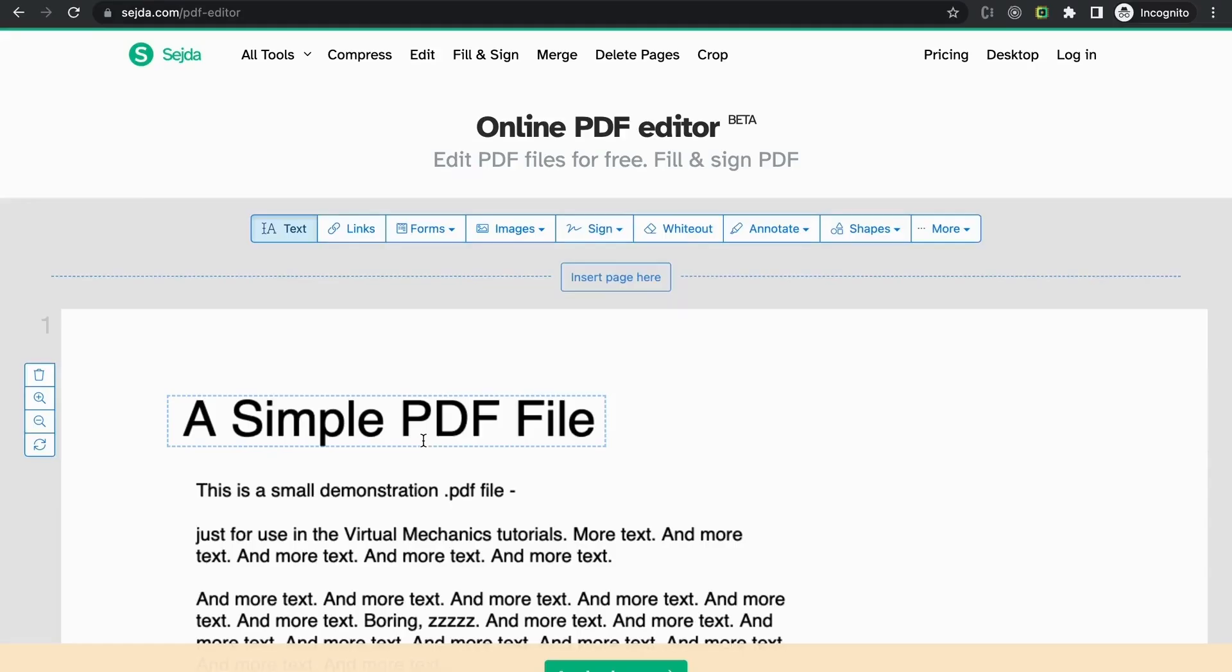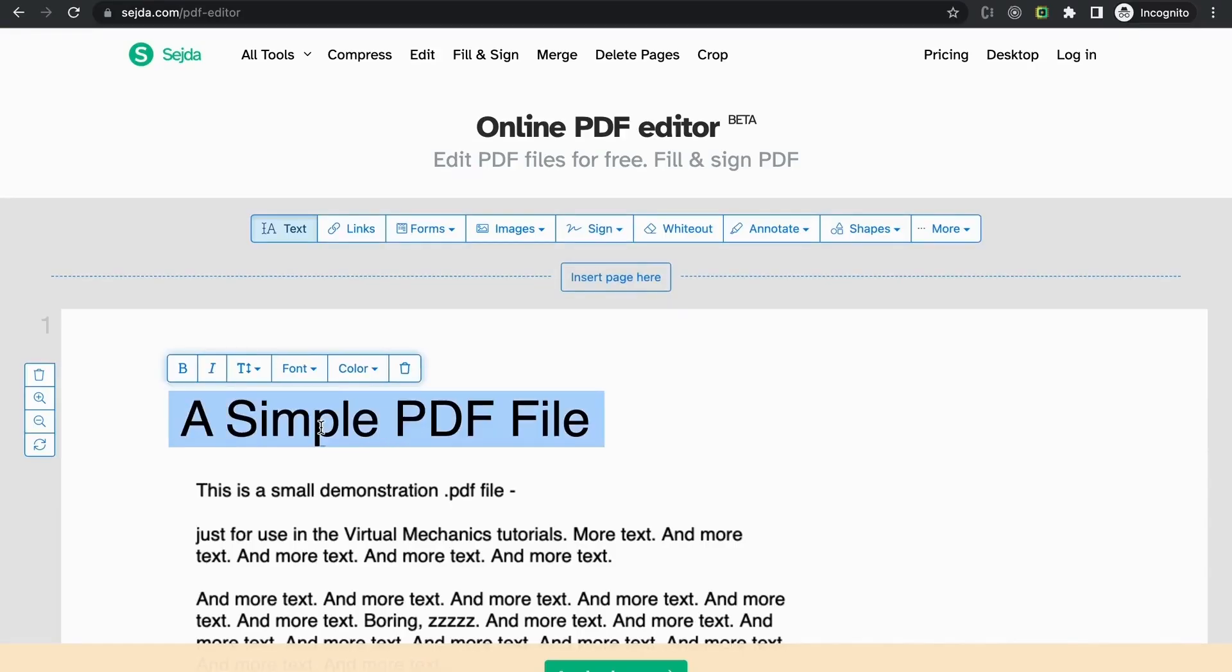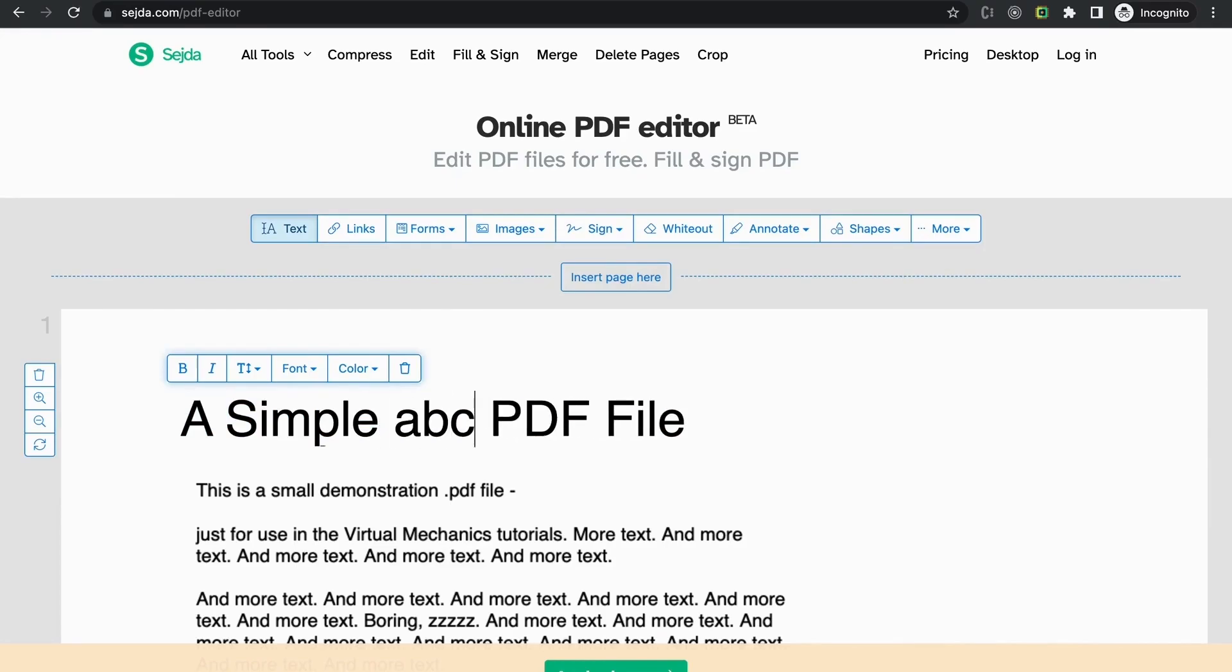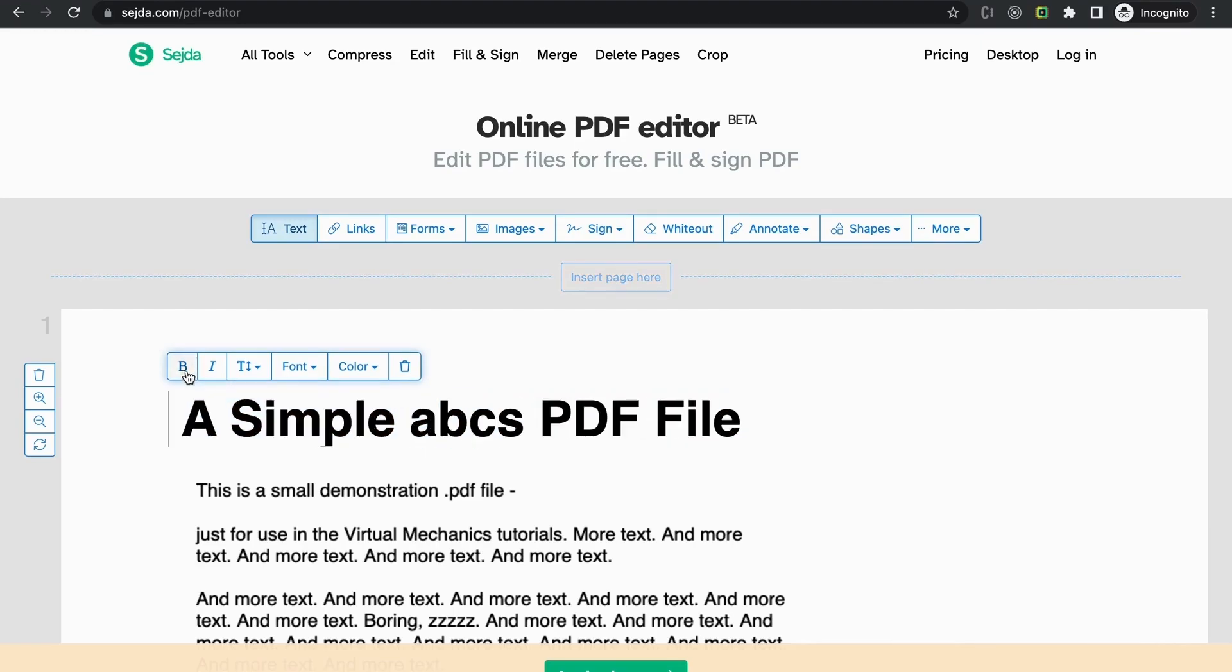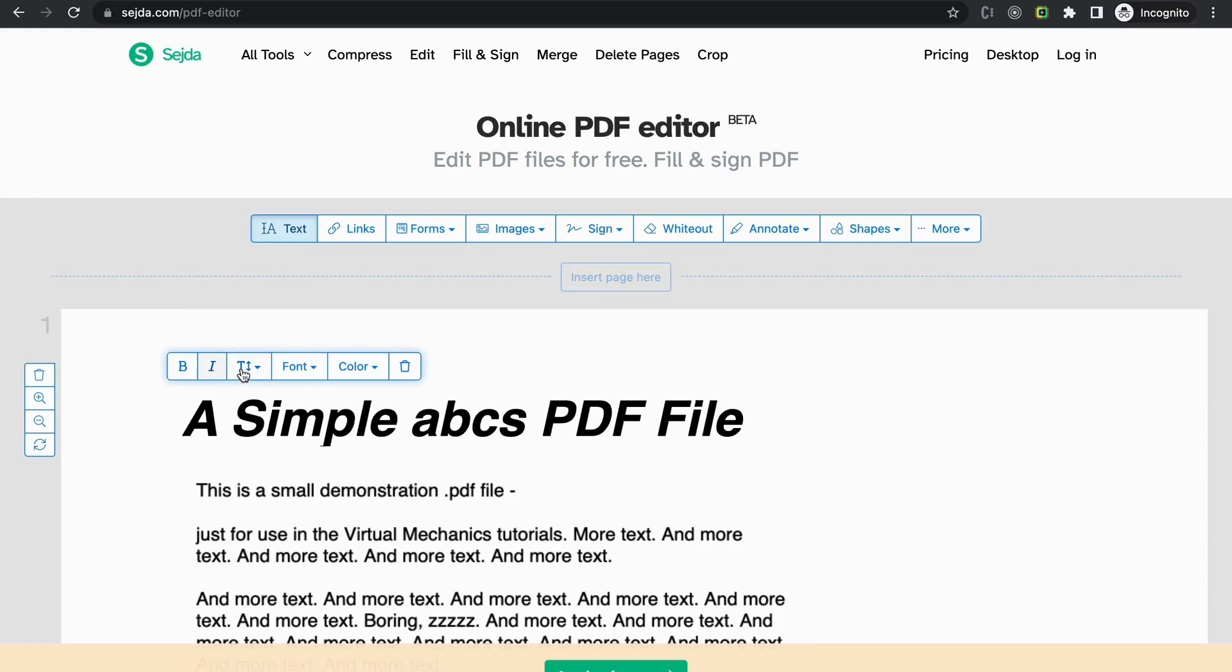Your PDF will open in Editor mode. Just click on the text you want to edit. Select the text and update it. You can also apply styles like Bold and Italic. You can also increase the size of the text.